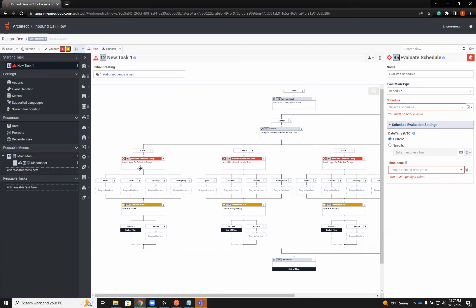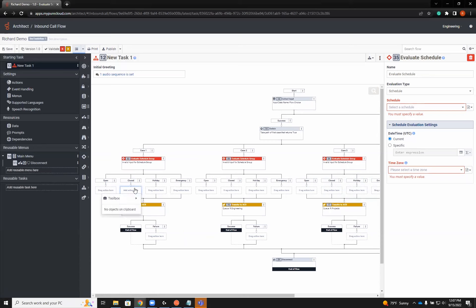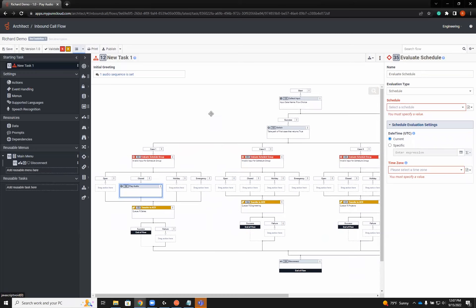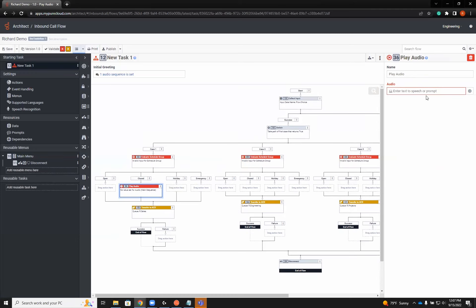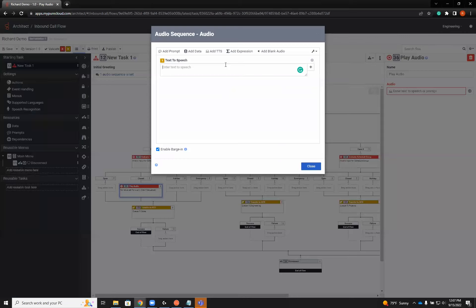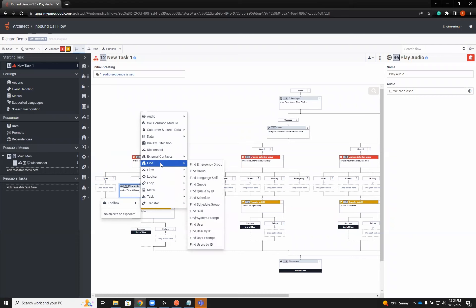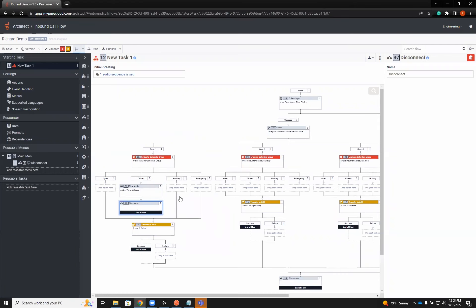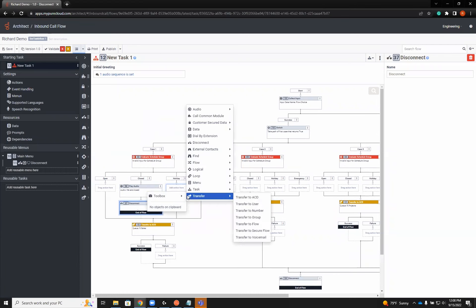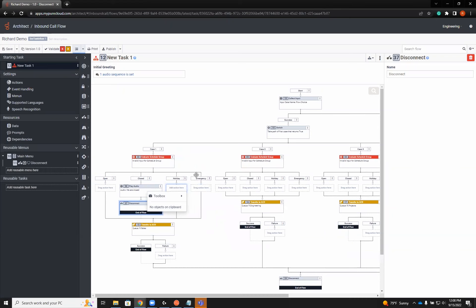In this case, we're going to have multiple options here from closed, open, holiday and emergency. So depending on where we want it to go, we can drop it into each section. If everything else fails, we want it to transfer to ACD. For closed, I'm going to add an audio, text to speech, and just put 'we are closed.' Then I'm going to have it disconnect at this point.